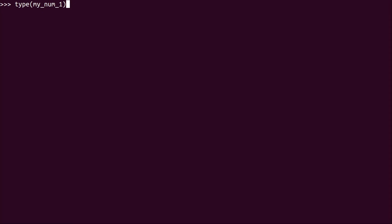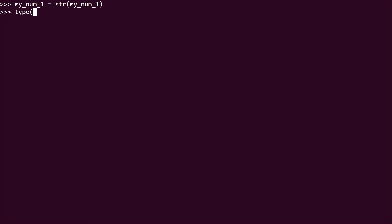Now, of course, what I also can do is I can convert this to a string, str, my_num_1. It's now a string. So now the variable name my_num_1 is very misleading, but you can see now that it is a string.